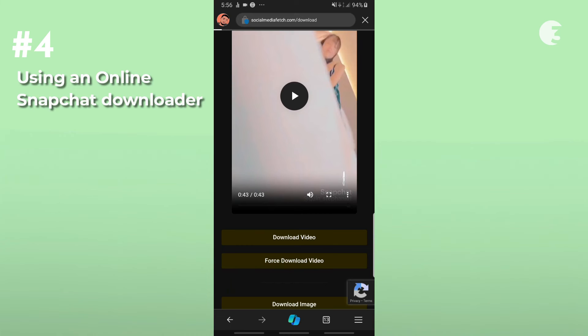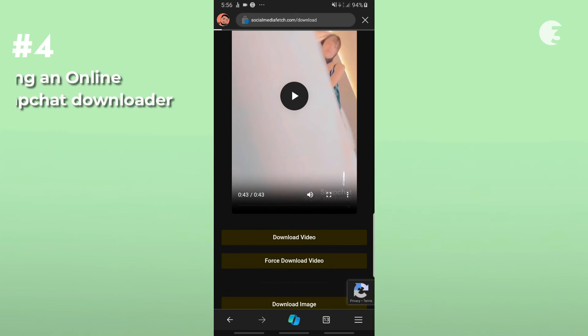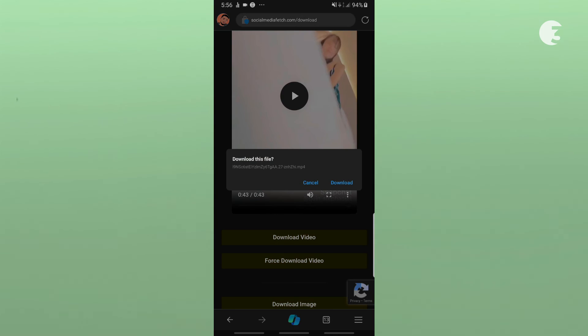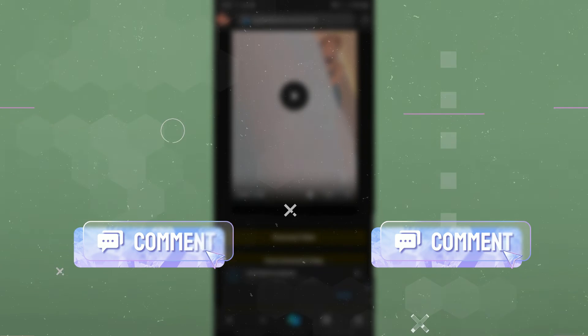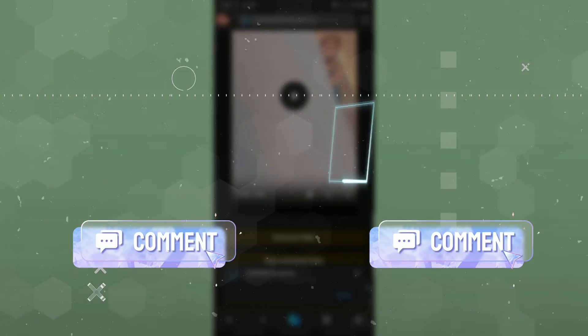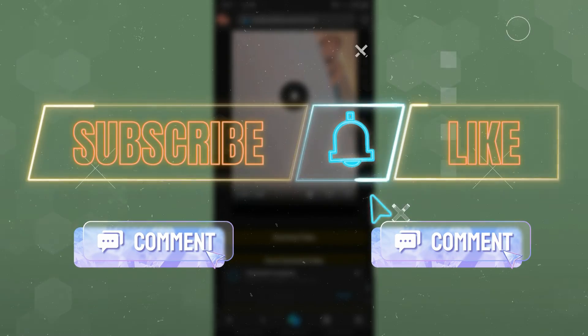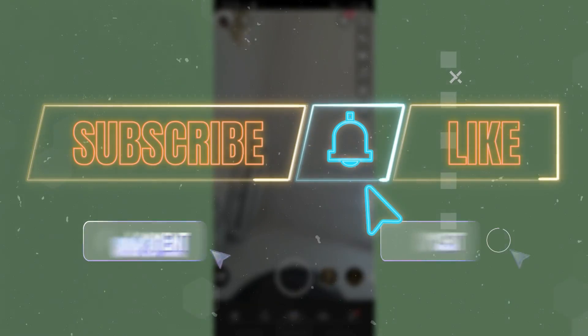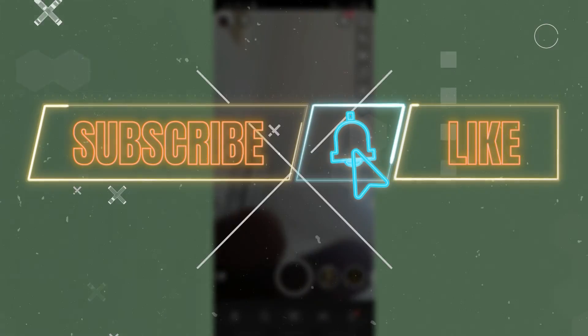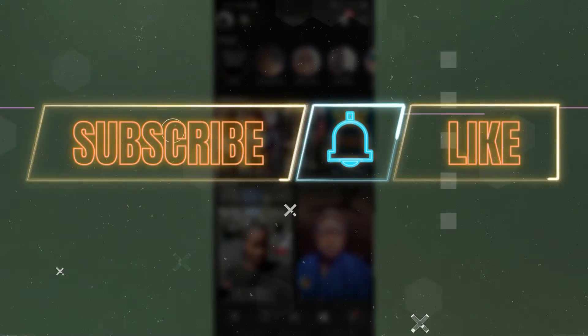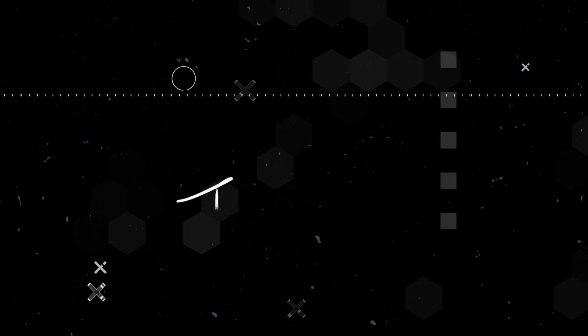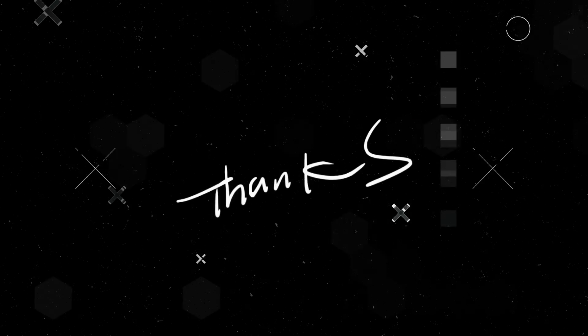You can get practically any video on Snapchat using any of these methods. Let us know what you think in the comment section below. Like, subscribe, and hit the bell icon so you don't miss any of our videos. Thanks for watching. Bye-bye.